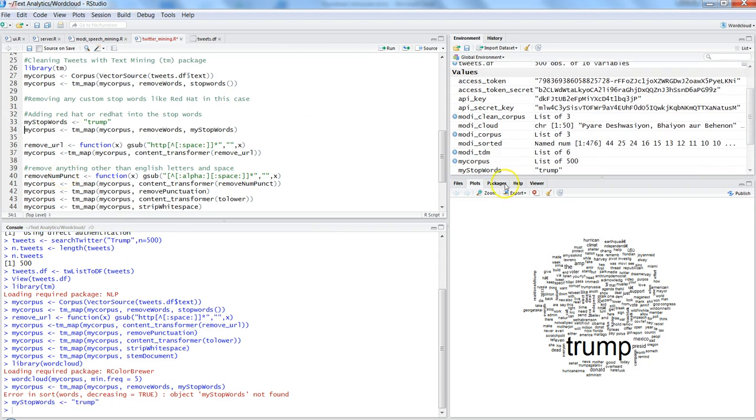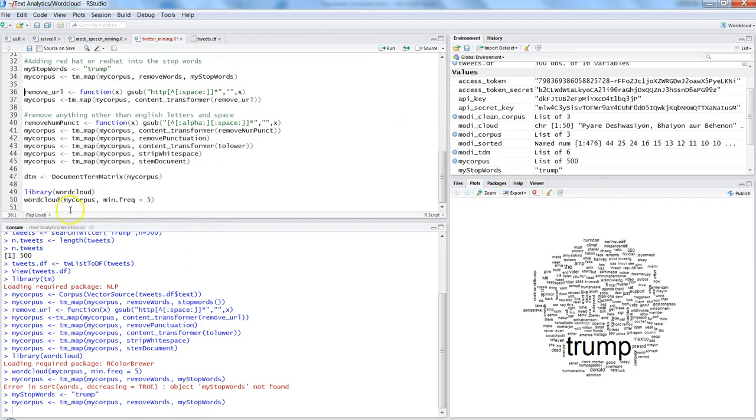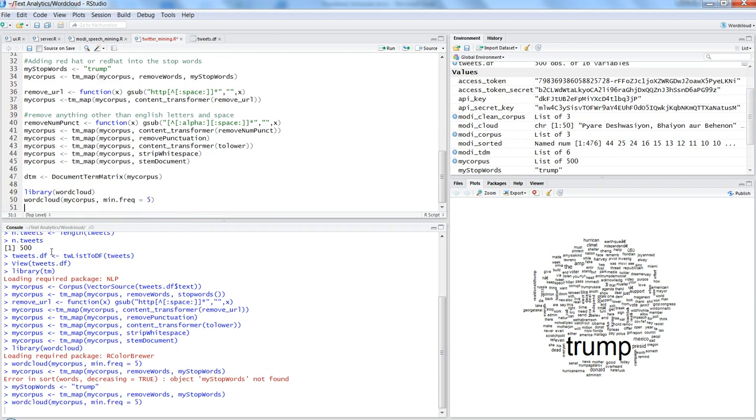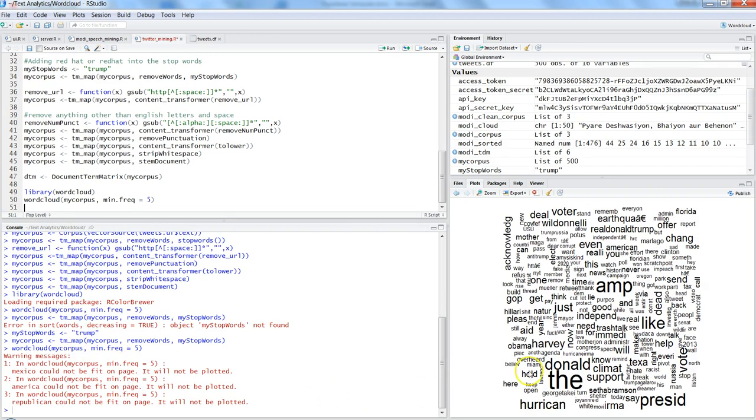And let me see my stop words and let me try to pass it over here. Tm_map my corpus remove words my stop word and press control enter and yeah. Let me go back and try to again plot the cloud simple cloud and now let's see. Okay now it is making much more better sense. So acknowledge, deal, water, real Donald Trump, amp, immediate, climate, support, again.